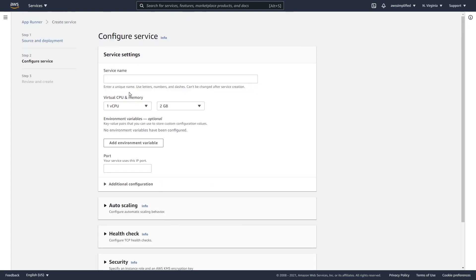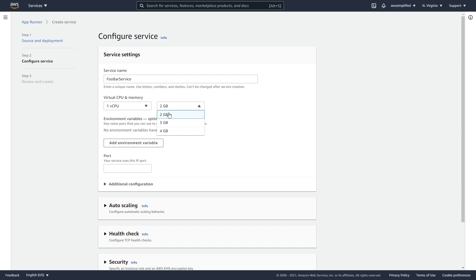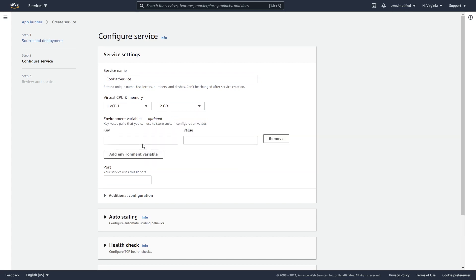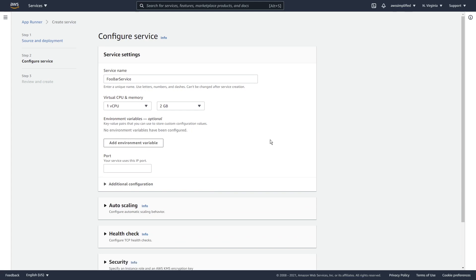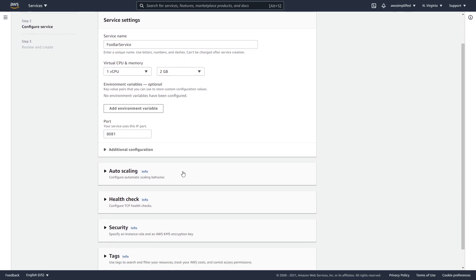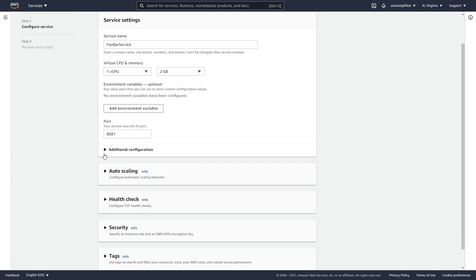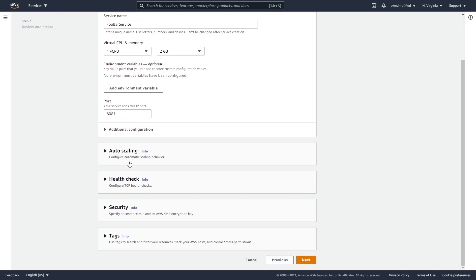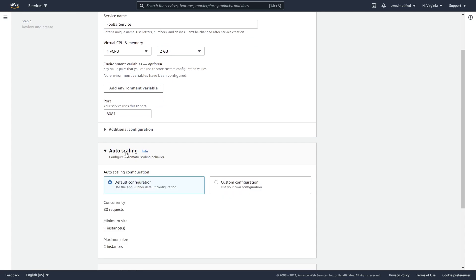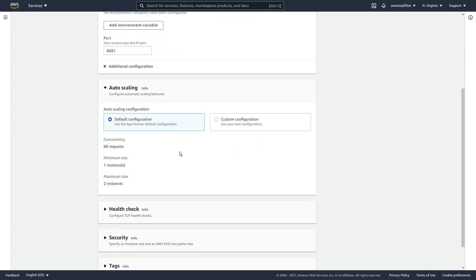And now we need to specify our service name. Let's just call this Fubar service. And then we also need to specify our virtual CPU and memory. One is fine, 2GB is fine. If you want environment variables, feel free to add them here, the keys and the values, but we're not going to do that here. So no worries. Now this is slightly important. This is where we specify the port that we expose on our Docker container. So put in the port that you specified. Mine was 8081 and you should be good to go. I don't think we need to do anything here. No, we don't need start command because that's already defined in our Docker container.